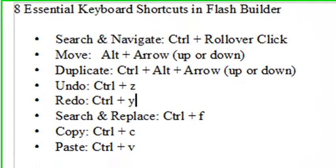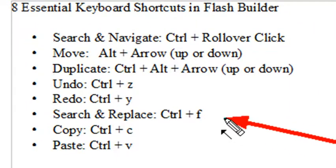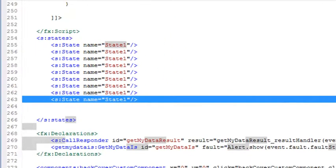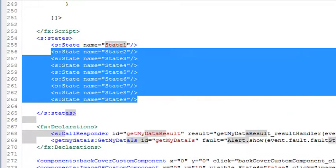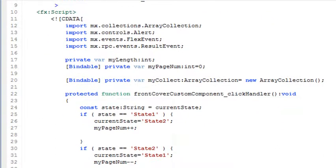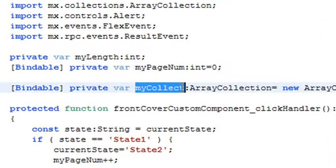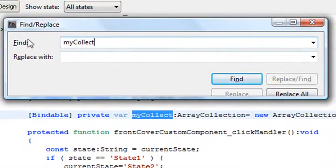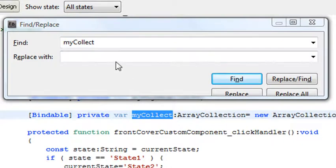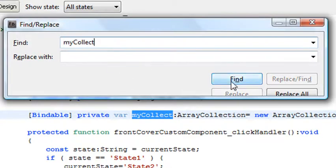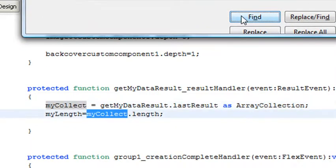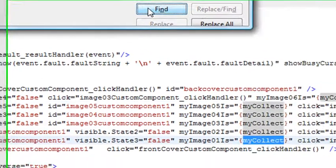This next shortcut is going to save you so much time. Most people know Control F is used to search and replace — but a lot of people forget the replace piece. In this application, I have an array collection called mycollect. I hit Control F with the word highlighted, and it brings it right into the find box. If it doesn't show up, just highlight it, hit Control C to copy, and paste it with Control V. When you click Find, it'll find wherever that is in the application.